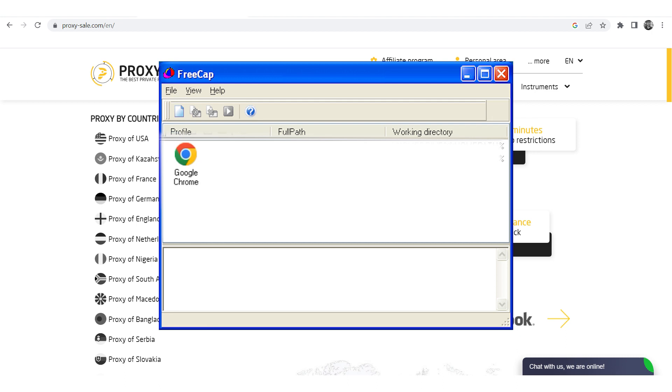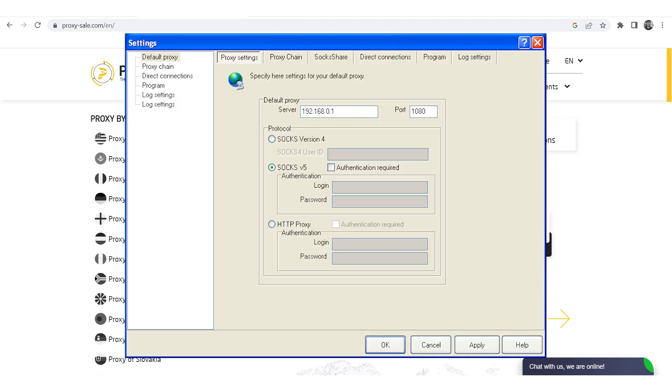Chrome should now be in the workspace. To set a proxy for Chrome, go to File again. Click Settings. You will see the Proxy Settings window.